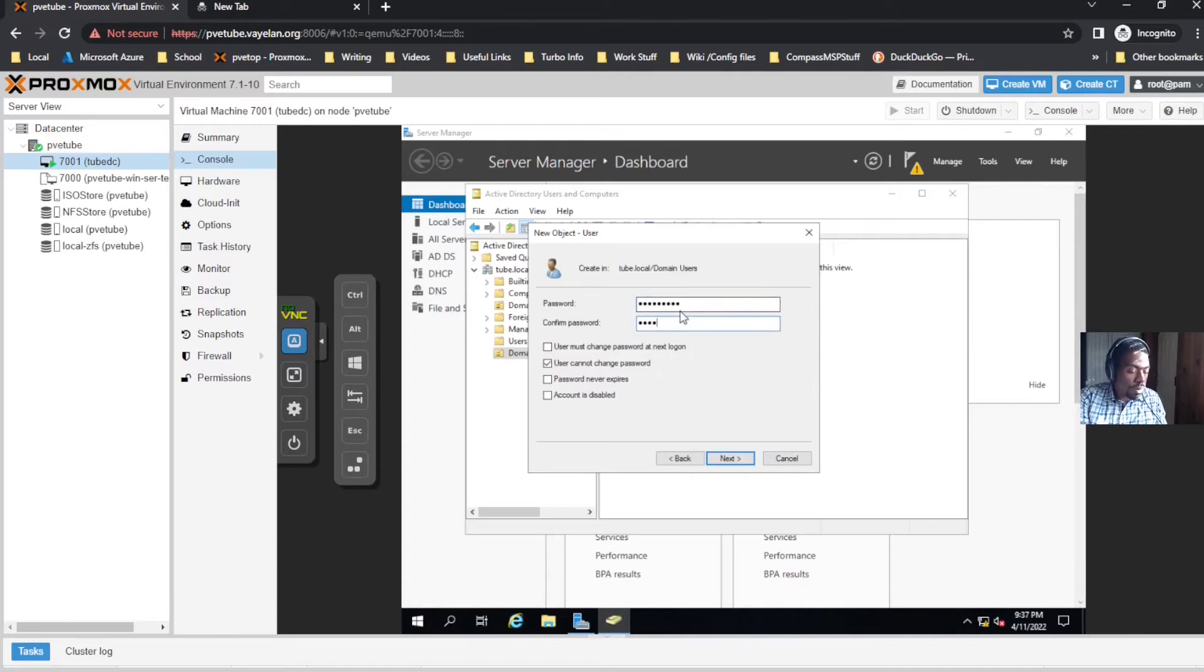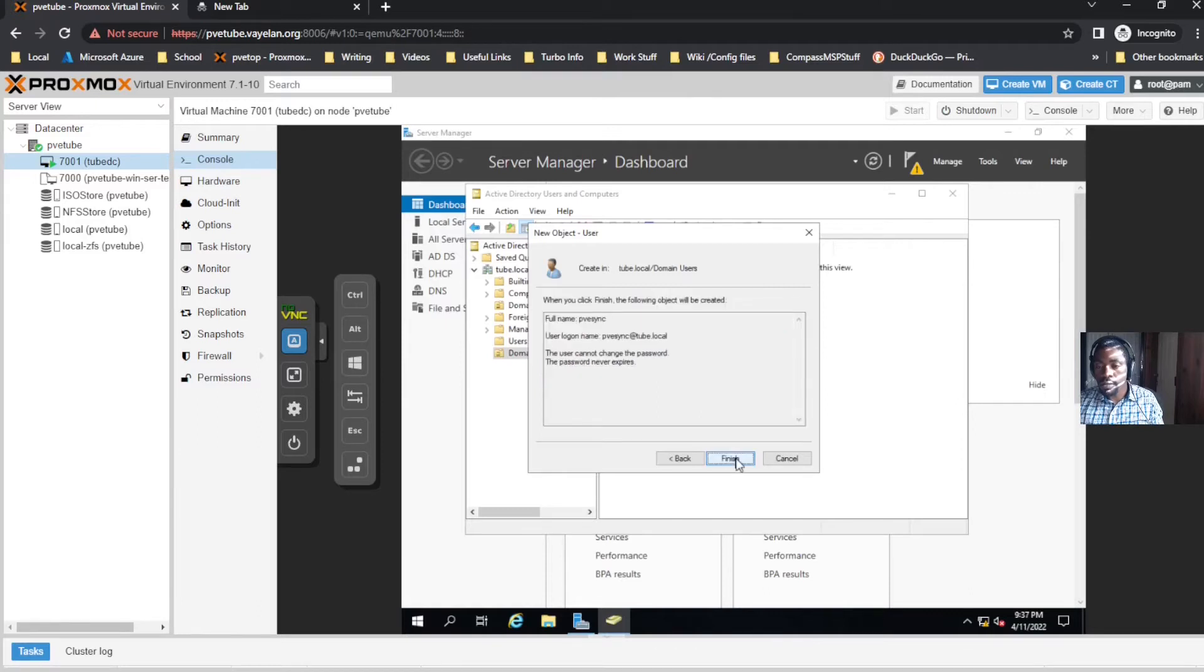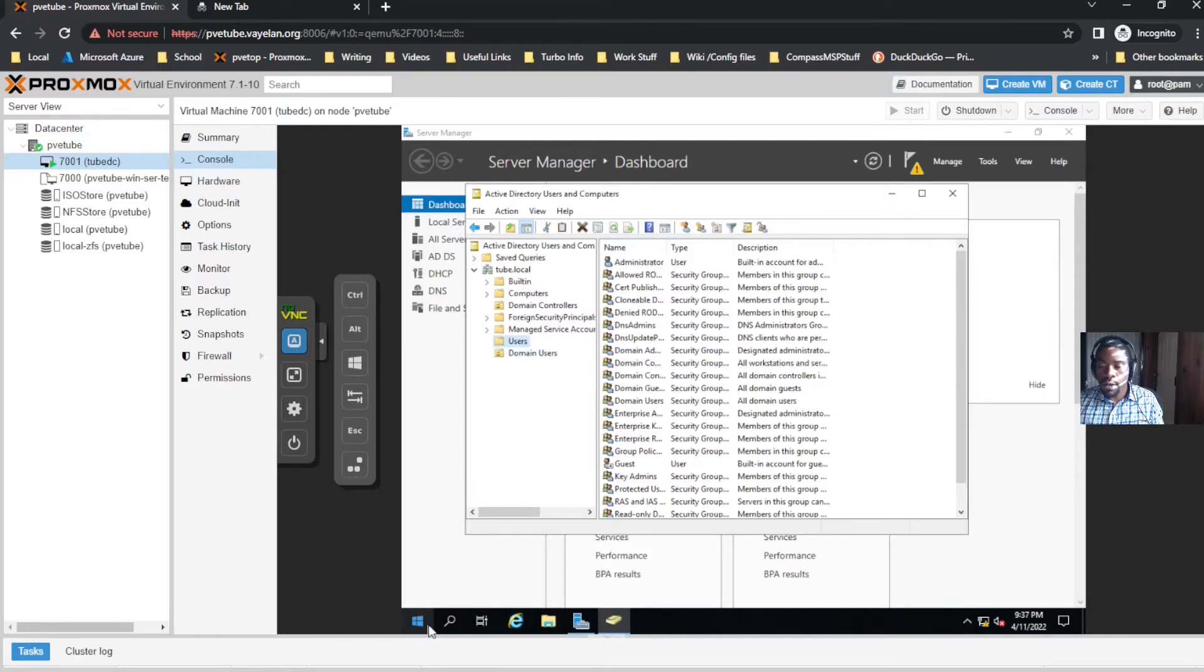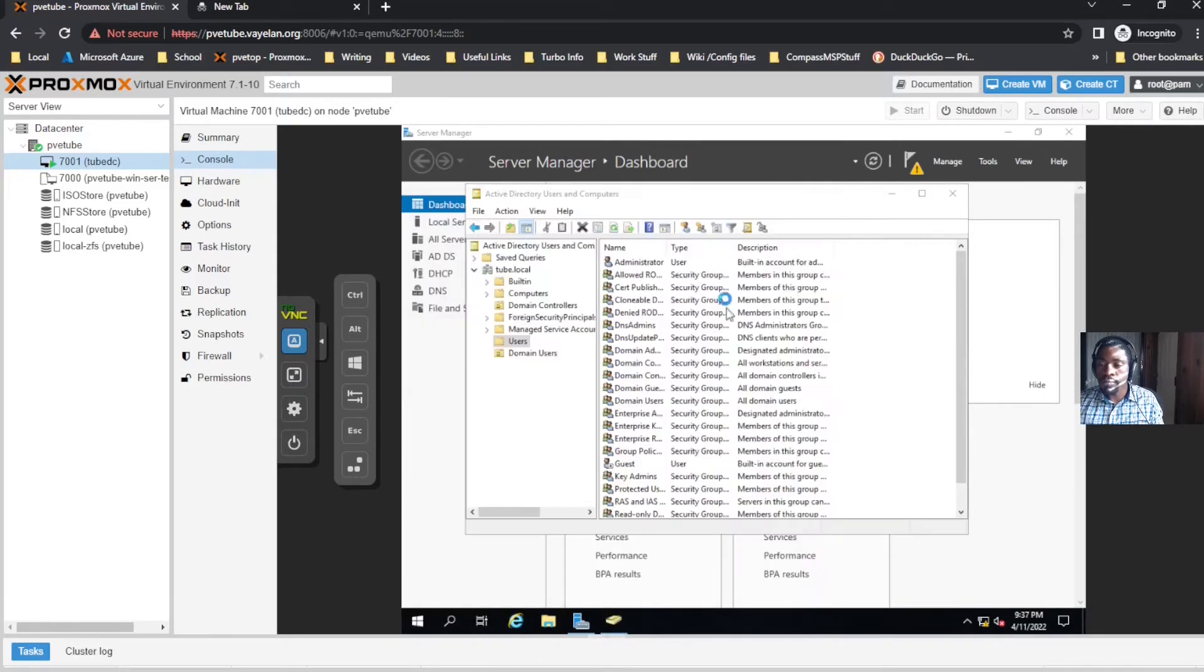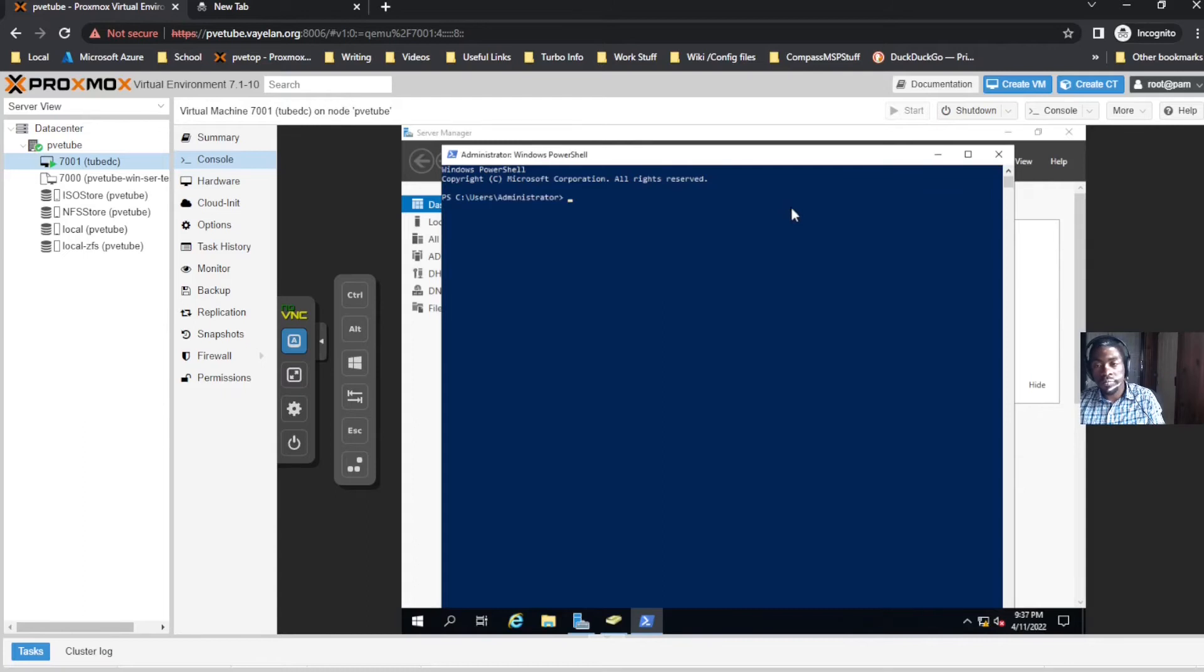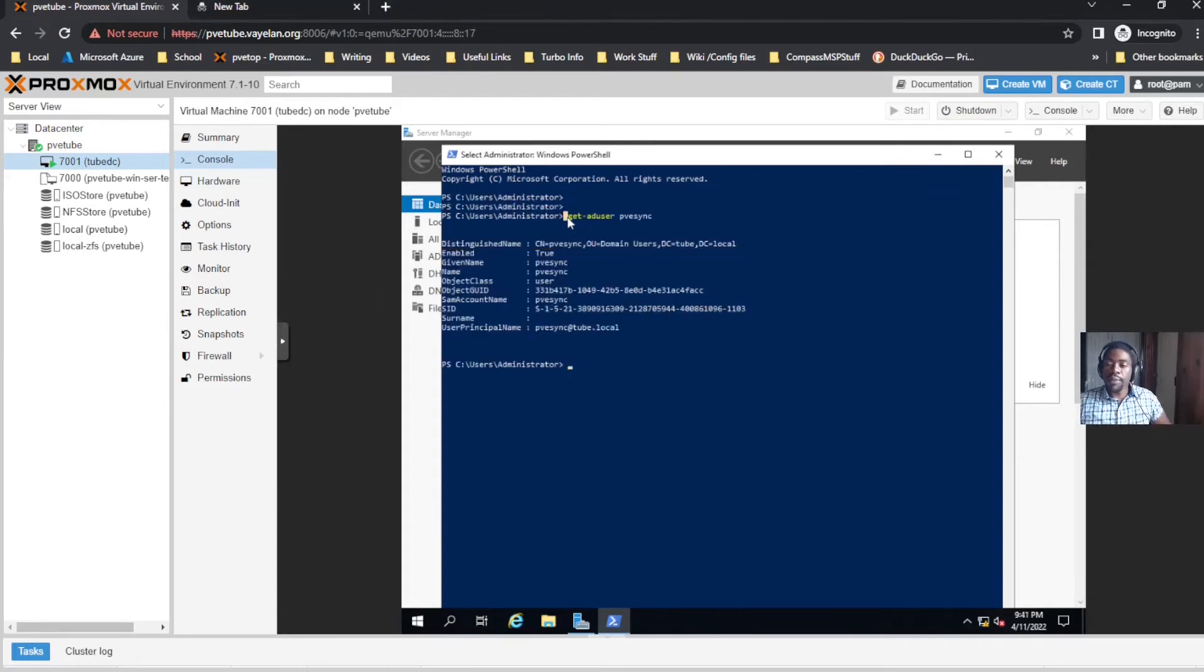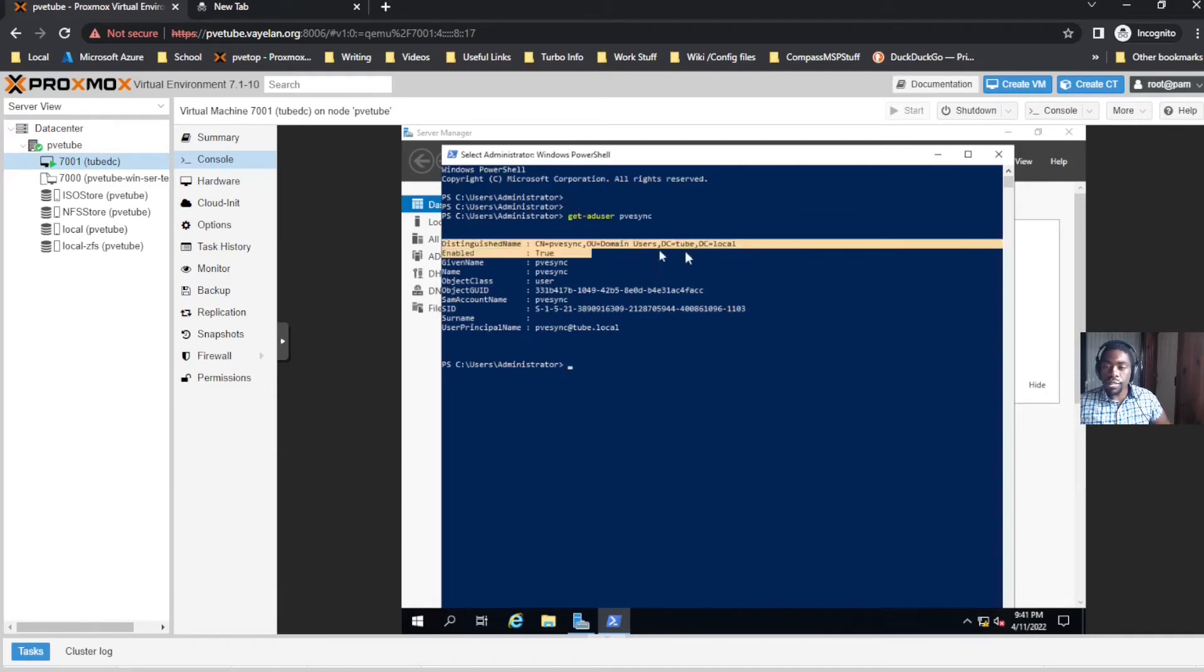I'm gonna set user cannot change password and password never expires. After that, you need to open up Windows PowerShell. After you type in Get-ADUser, you want to copy this information down onto a notepad.